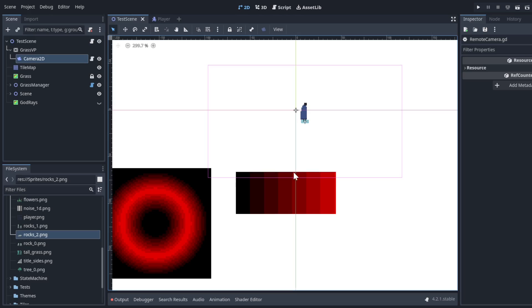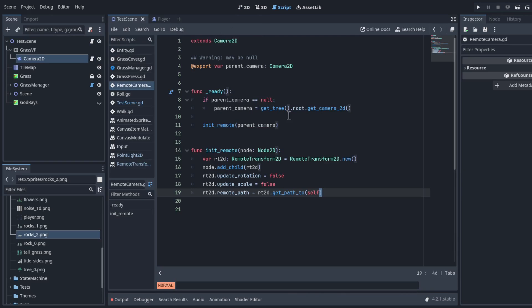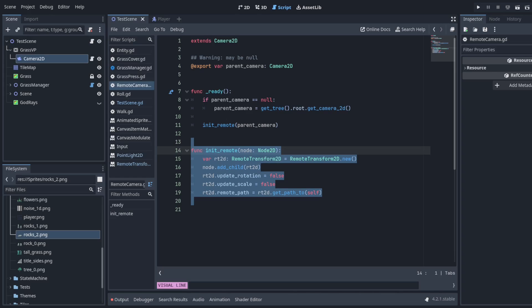We also add a camera, following our main camera's position and zoom. This makes sure our grass texture is always aligned with the main view.